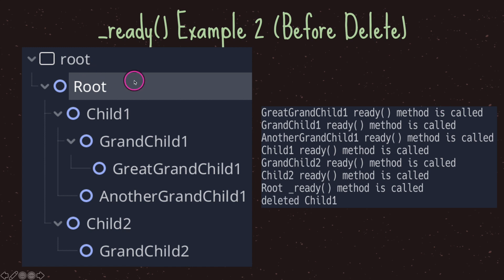The simplest way to understand what's going to get called is the following. First, look at the root node and ask two questions: does the root node have children, and if yes, have all the children had their ready virtual method called? In this case the answer is no, so we move down and repeat the same two questions. Does child one have children? Yes. Have child one's children had their ready virtual method called? No — so we move down again.